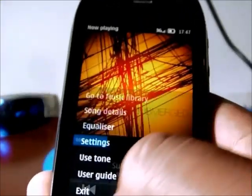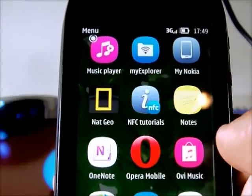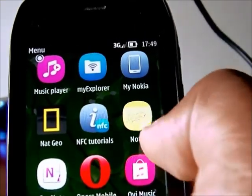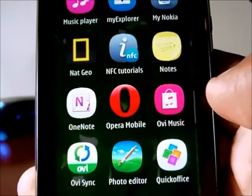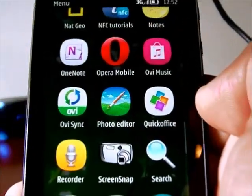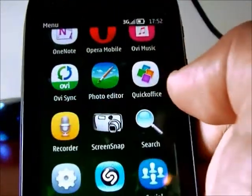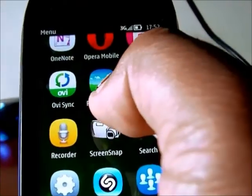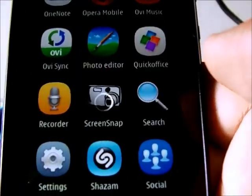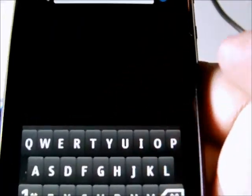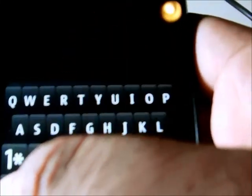We also have the NFC tutorial since this phone has NFC. Then we have notes, OBC music, Quick Office, and of course the recorder. There's also the search button, so if you want to search for anything on your phone — documents, music files, and more — you can use that.